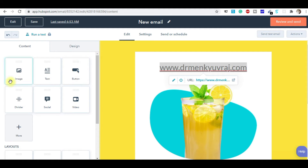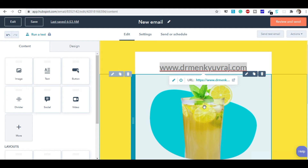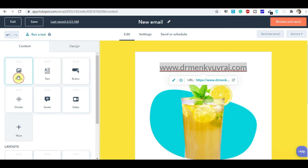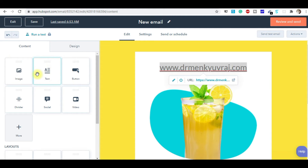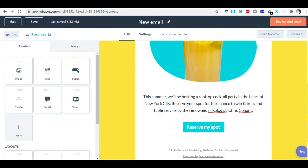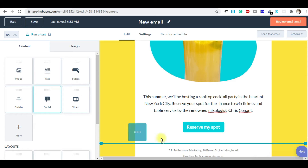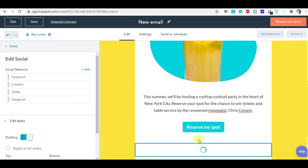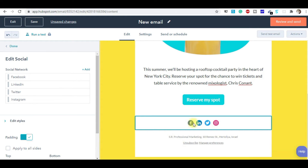They've also given more modules that you can use according to your requirement. For example, if you want to change an image you can replace it from here, or simply drag it wherever you want. All these modules work using the drag-and-drop technique. There are also button modules — wherever you want, you can drag them and design your email. Next is the Social Icons module — you can drag it in and add links to your social profiles.